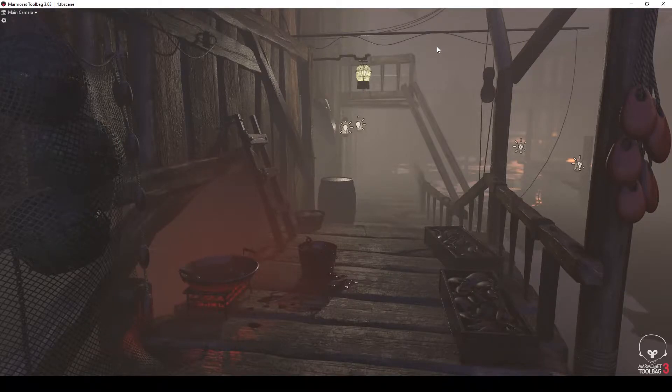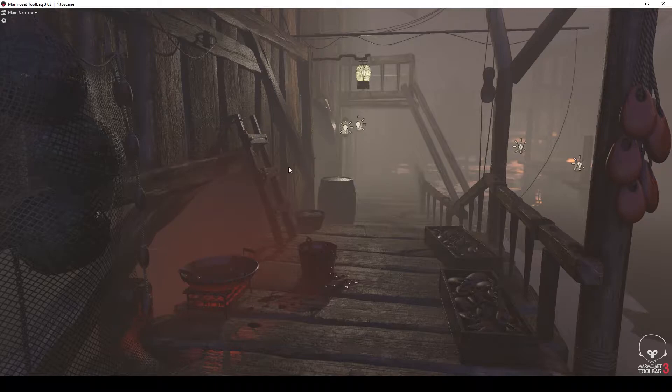The 3D piece I constructed was developed using Marmoset Toolbag as a renderer which allowed updates in real time through Maya and Substance Painter.